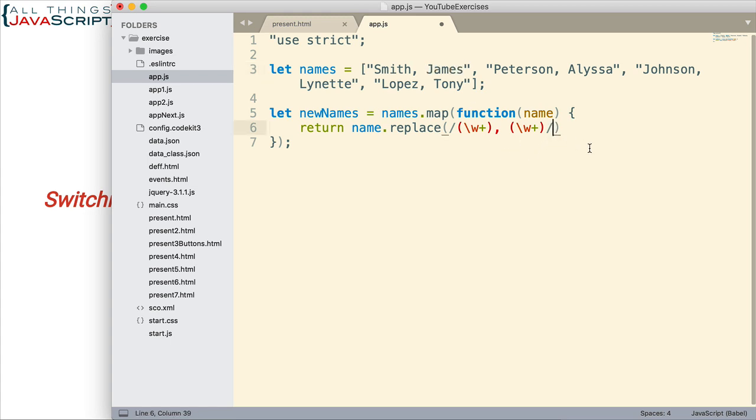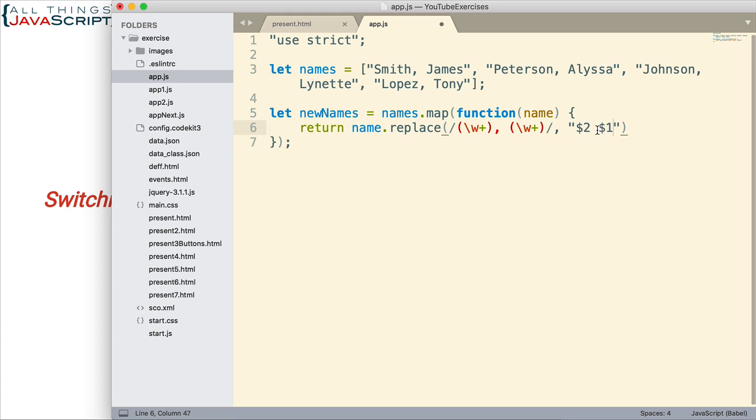So now we can create the second part of the replace method. And what are we going to replace it with? Well, we're going to take those capturing groups and just reverse them. And here's how we do that. We put quotes. Then we put a dollar sign two. This refers to the second capturing group. That's what the two does, is the second capturing group. So we'll put that first, then a space, and then the first capturing group. Just like that. And that allows us to reverse the name.